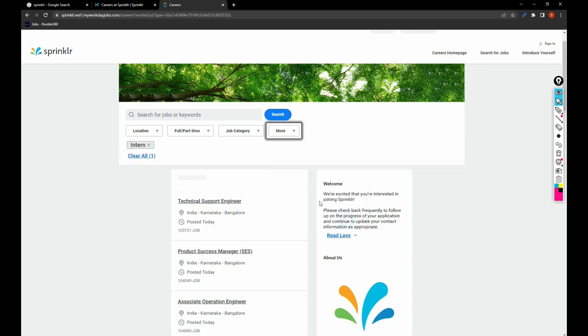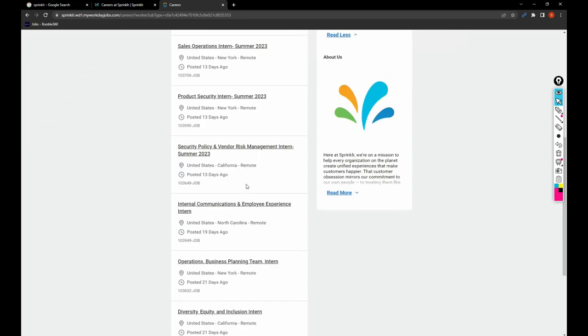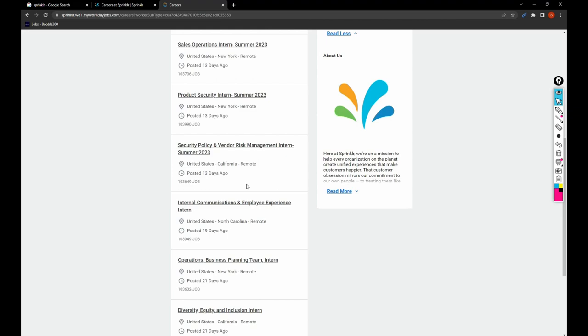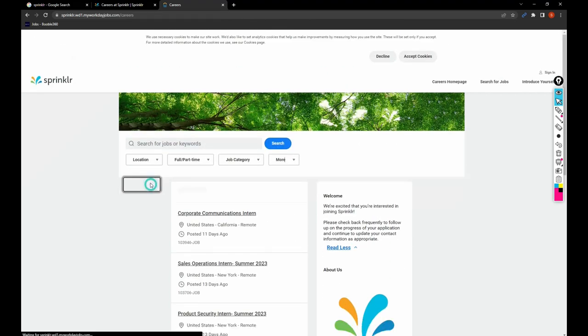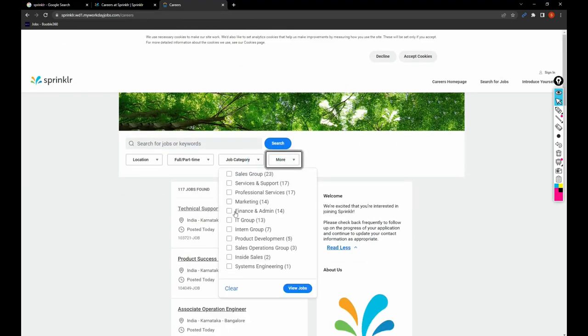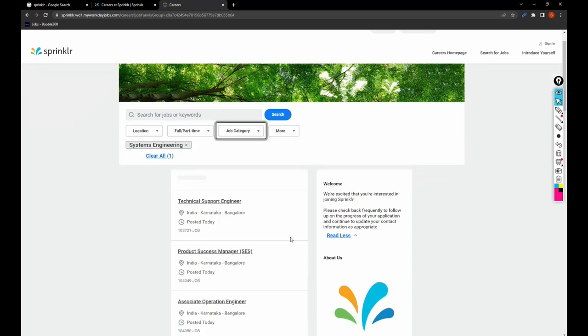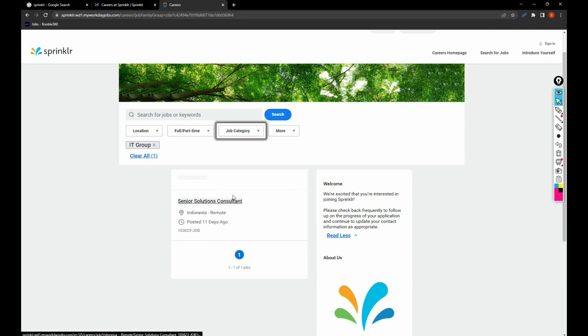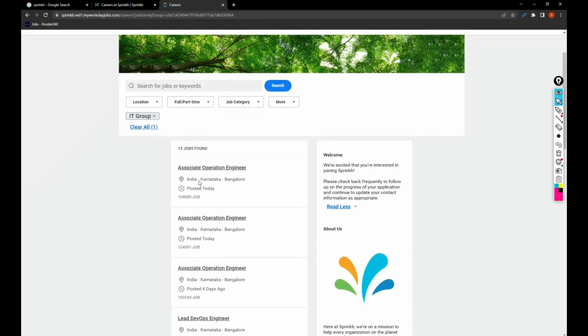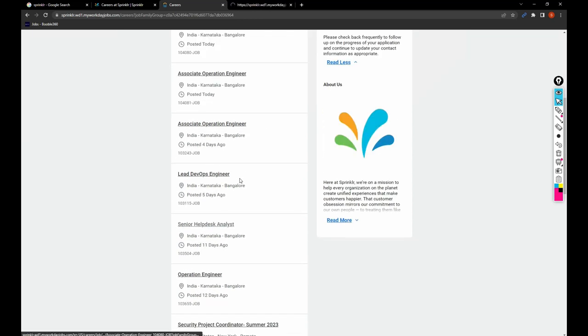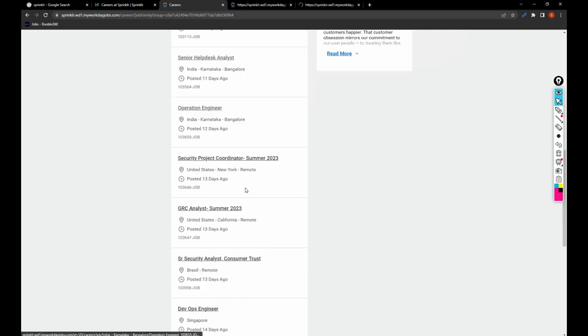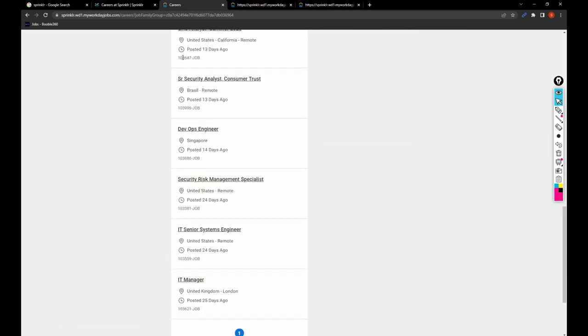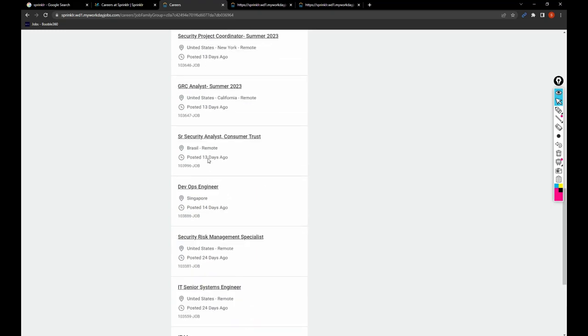You can search only for internships or regular employees or temporary employees. Let's say I clicked on Intern - these are the jobs for interns, and all the jobs are in US only. Let me search for Systems Engineering positions. There is only one job and that's not in India, it's in Indonesia. I just clicked on it.